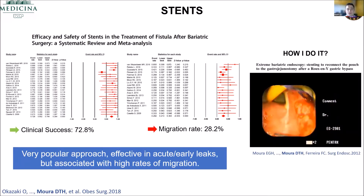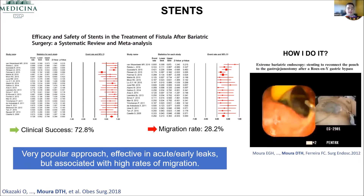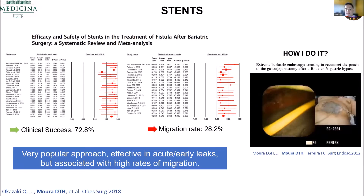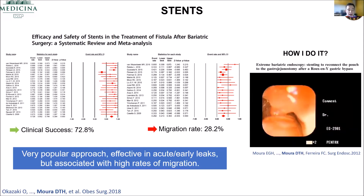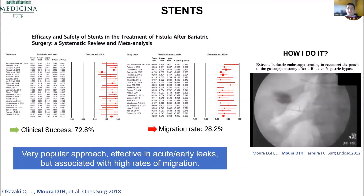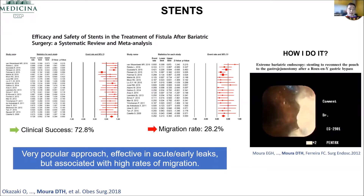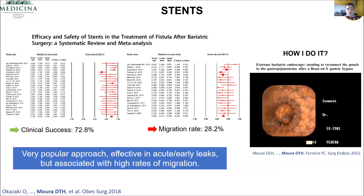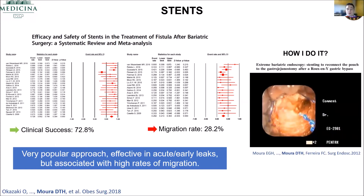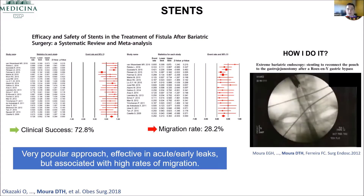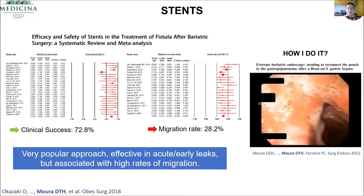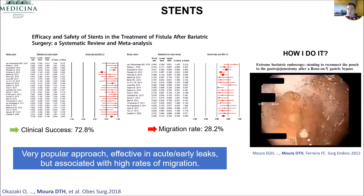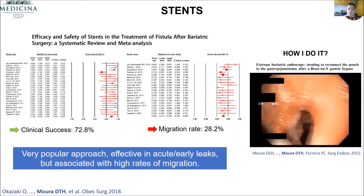Stents — the results are quite good for the conventional stent, with clinical success of about 70%. However, the migration rate is very, very high. Nowadays it's very rare when I use stents. Most countries still use them a lot, especially in the US, but we need to be very careful because when you have migration with these patients, it's going to be very hard to treat them.